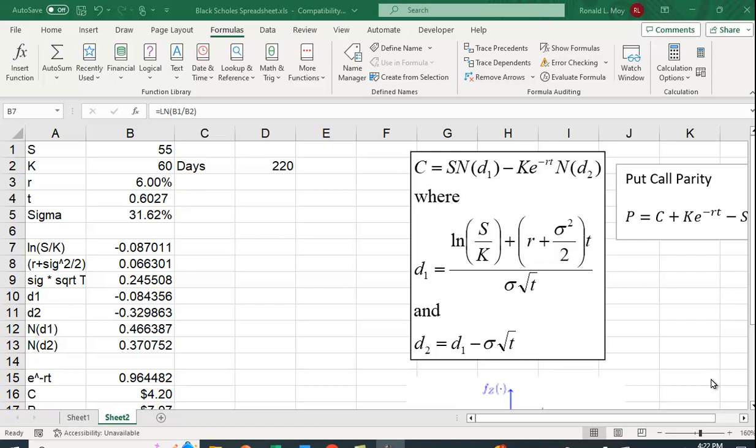So the value of a call from the Black-Scholes option pricing model is actually quite difficult to derive, but it's actually very easy to compute in Excel. So if you look here, the value of the call equals the stock price times N of D1.